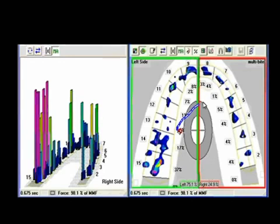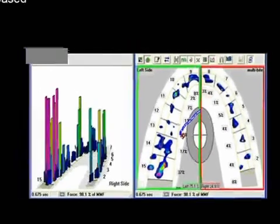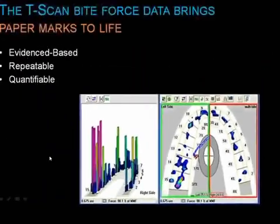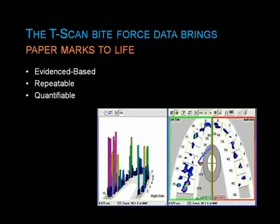There's a force distribution vector — you can see the cursor in the force distribution vector. This tells you the history of forces as the person occludes into their teeth or makes an excursion. With all this quantification, it becomes very possible for you to know exactly what the occlusion dynamics are without having to subjectively interpret them.